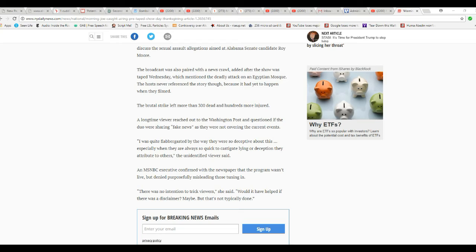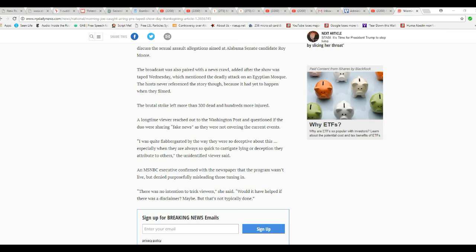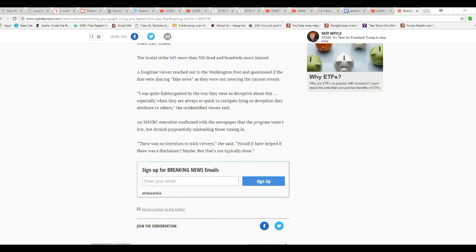The brutal strike left more than 300 dead and hundreds more injured. A longtime viewer reached out to the Washington Post and raised the question of fake news, as they were not covering current events. I was quite flabbergasted by the way they were so deceptive about this, especially when they're always so quick to castigate lying or deception they attribute to others, the unidentified viewer said. Well, that's the point.